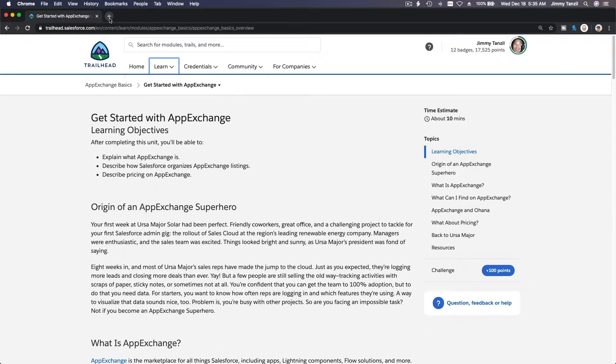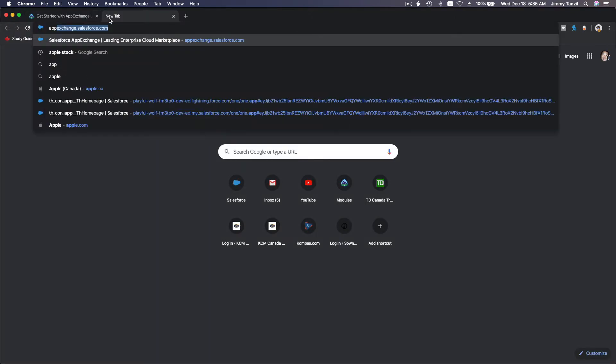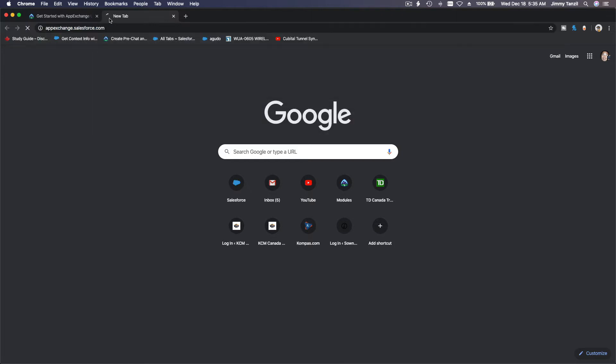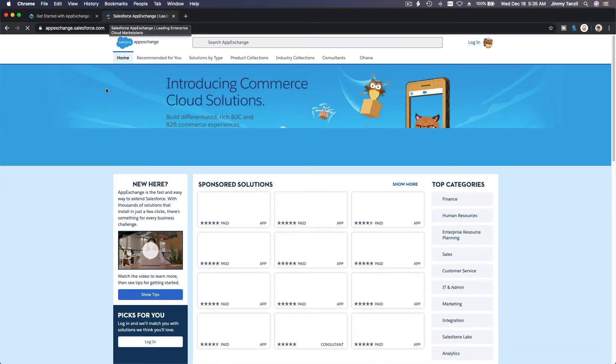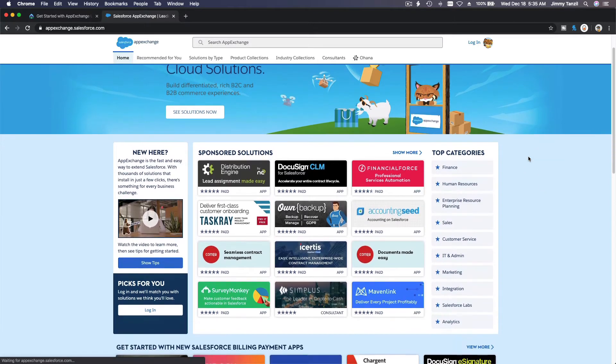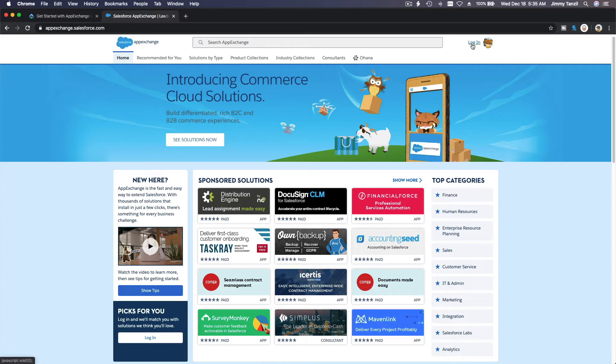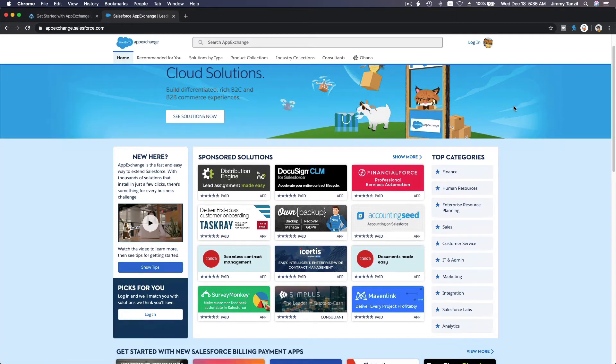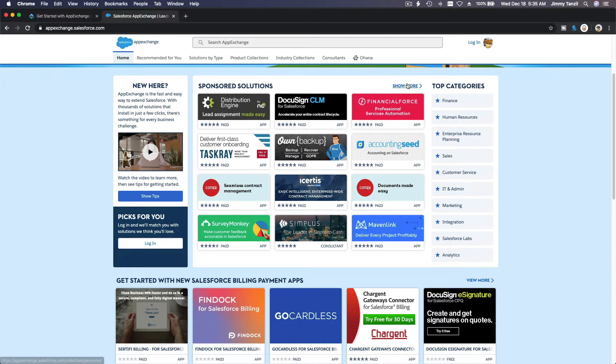Let's head over to AppExchange. So appexchange.salesforce.com is where you want to log in or browse. This is the Salesforce AppExchange. If you want to install things, you first have to log in. If you want to install it to your Trailhead Playground, you have to log in with your Trailhead Playground login.